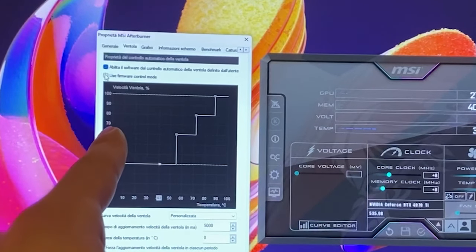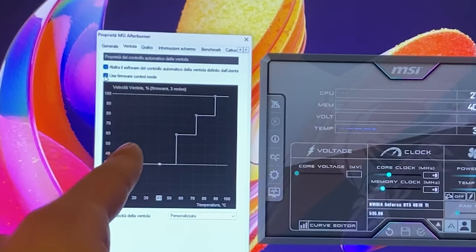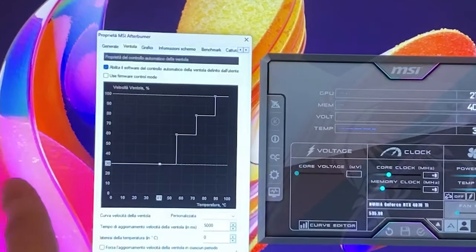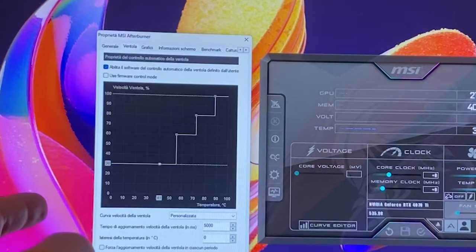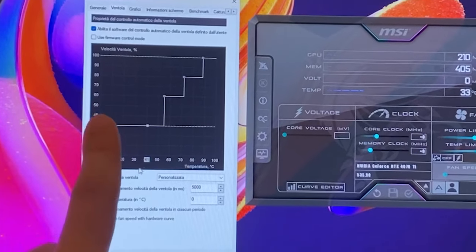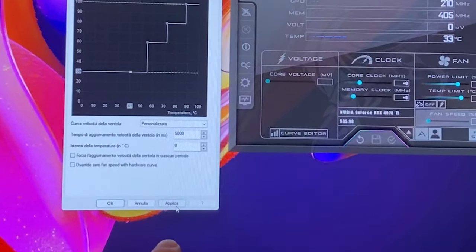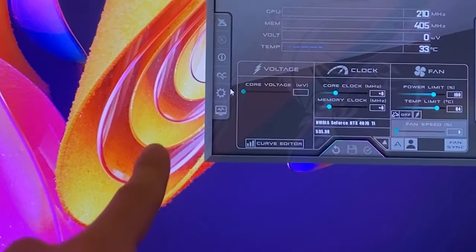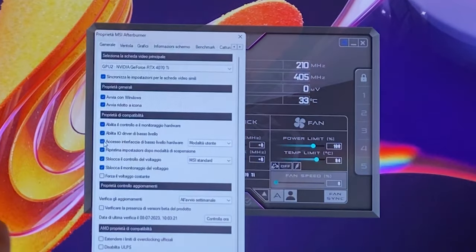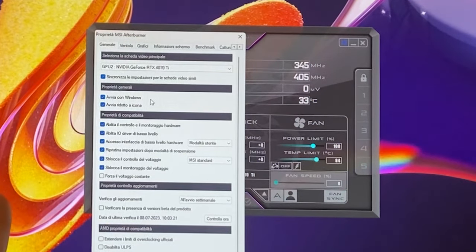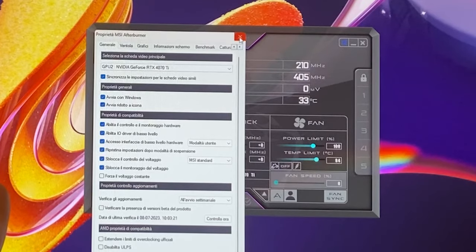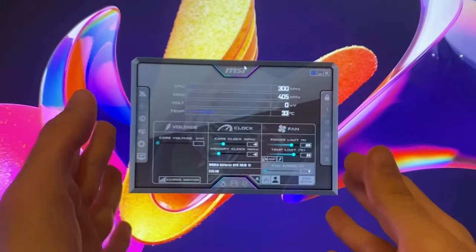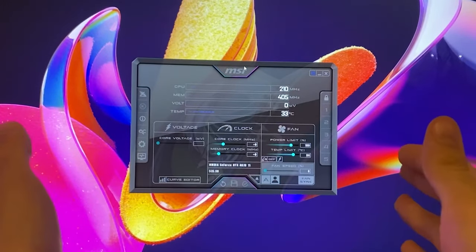Then again, you might want to try the firmware control mode. If this doesn't work you will need to have Afterburner run with Windows. How do you do that? You do Apply, you do OK, you go into Settings and you set Afterburner to start with Windows and start minimized.